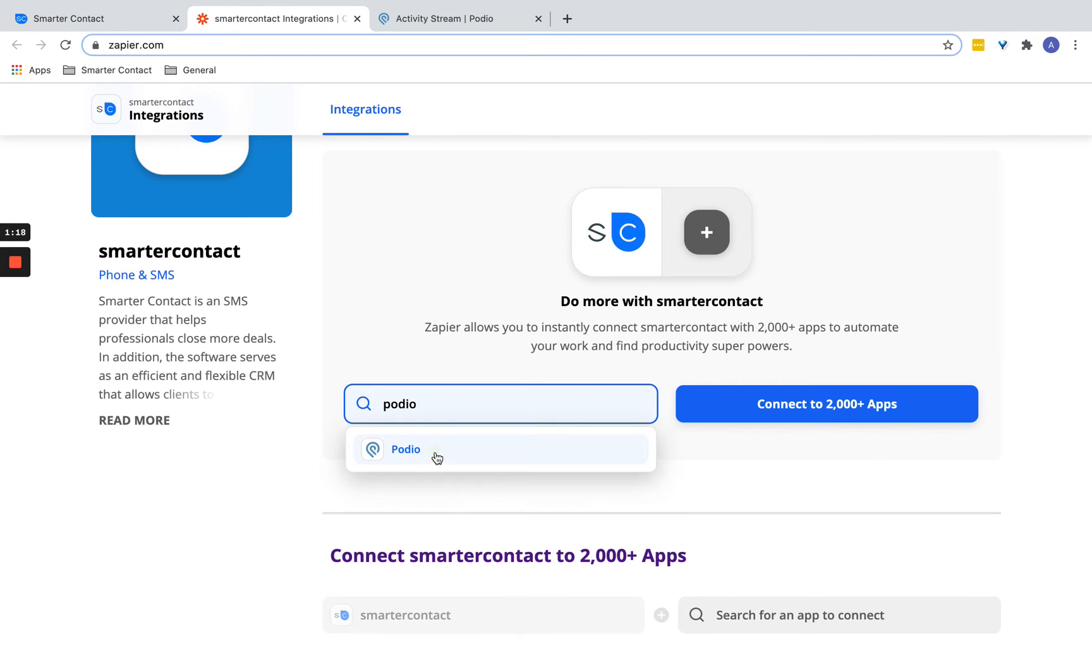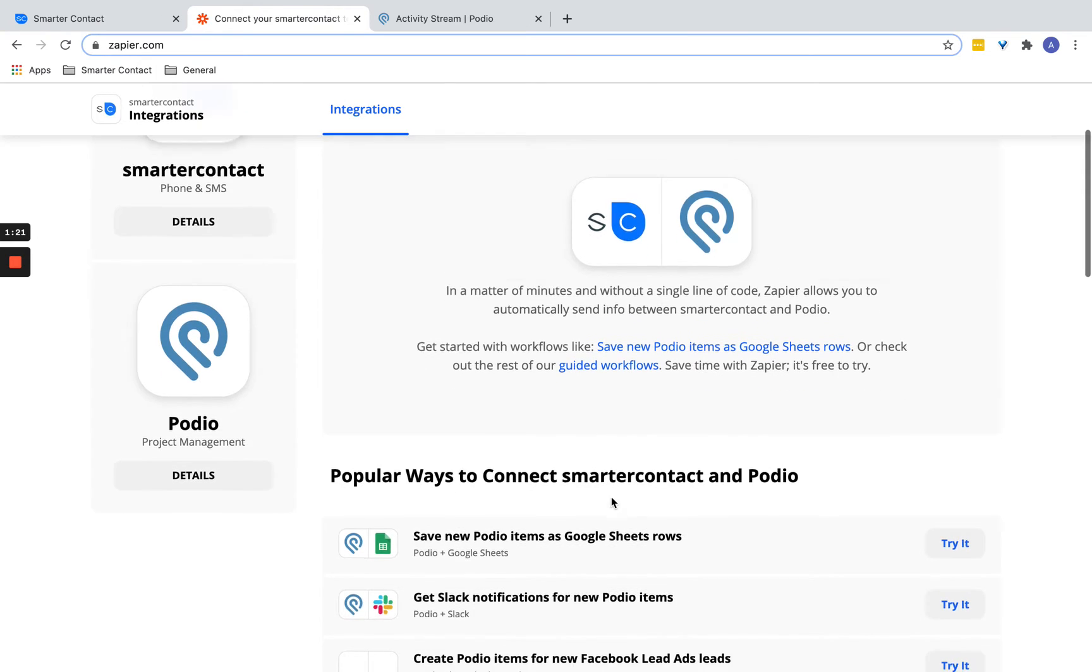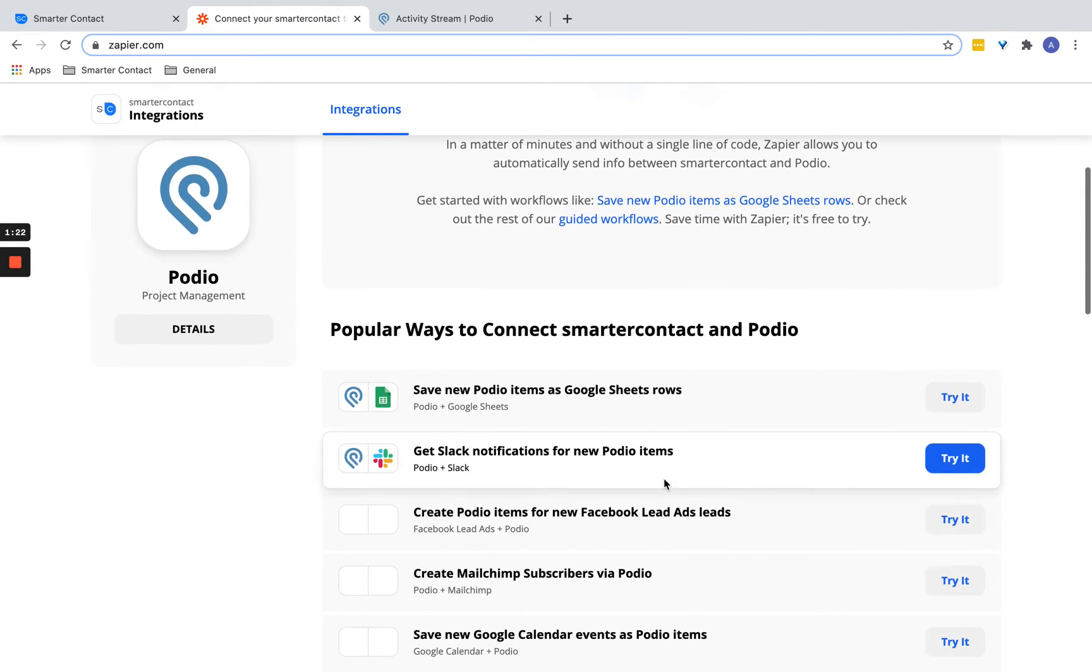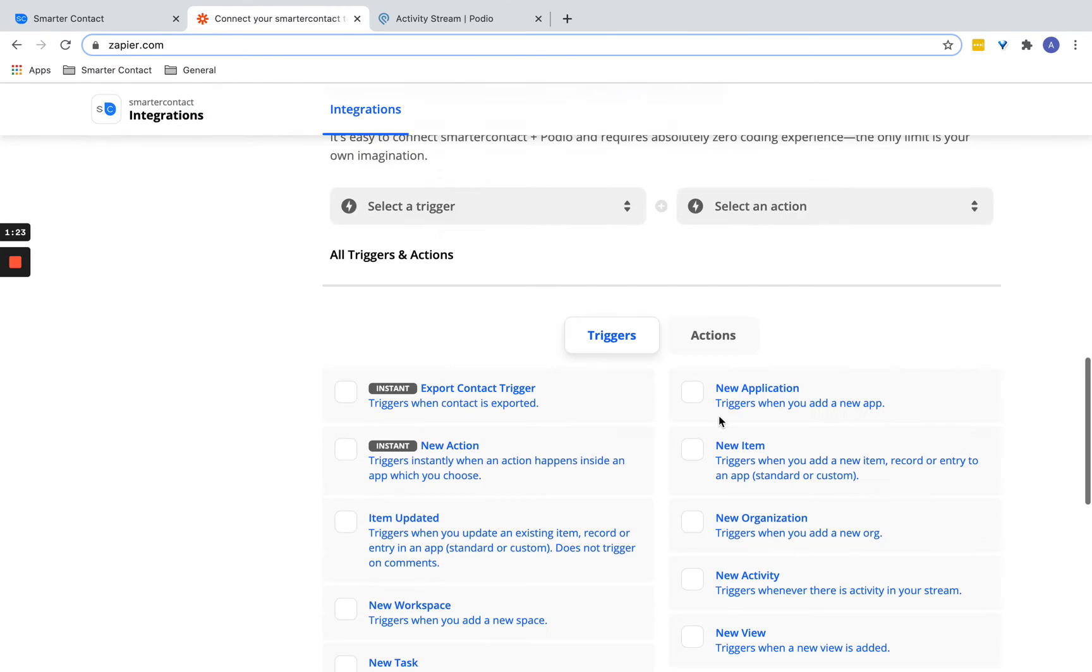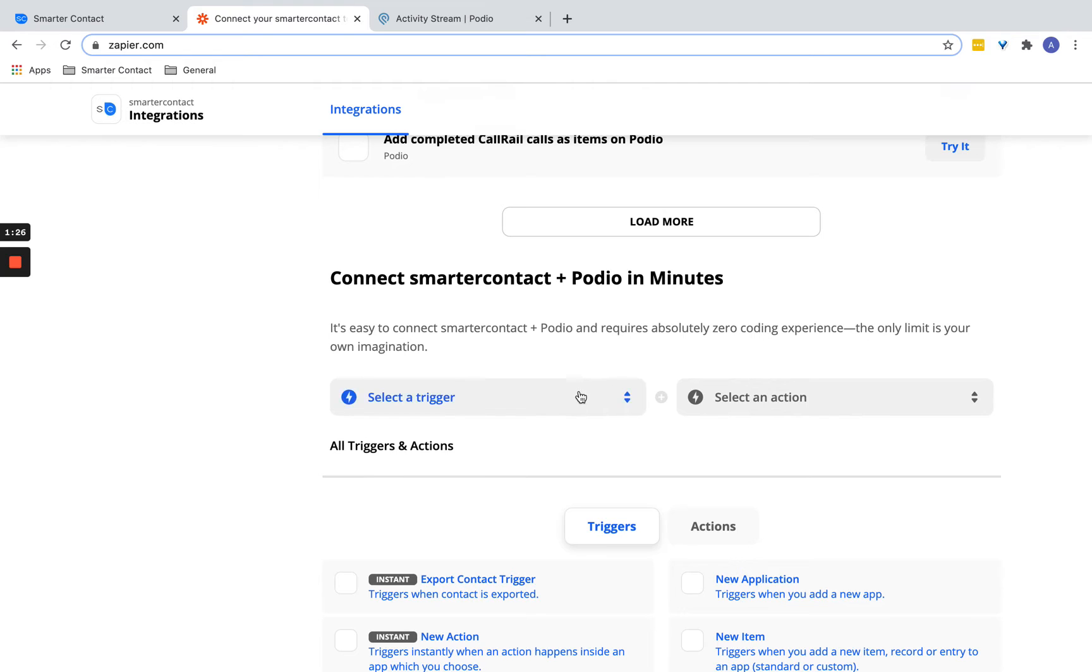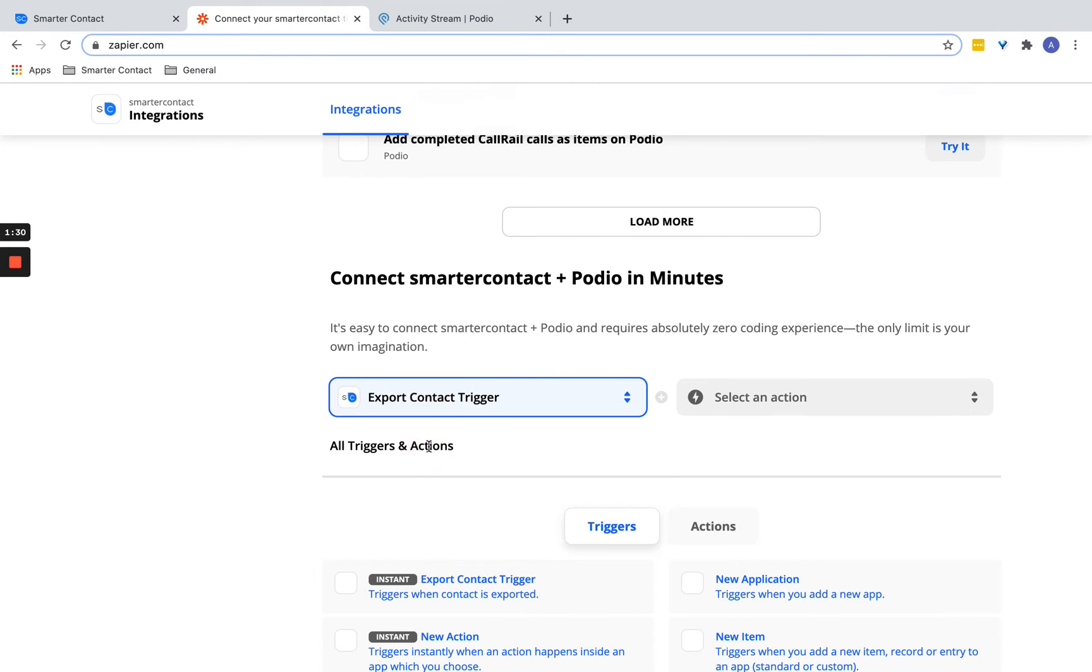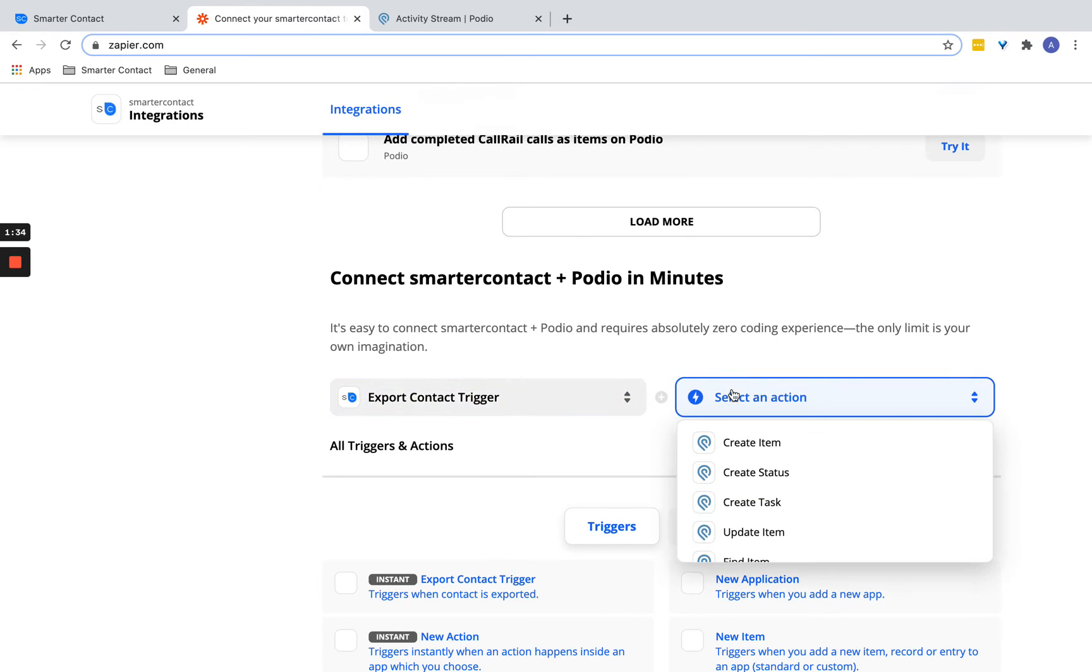You're going to click the app and select the trigger. Then you're going to click here that it's going to export from Smarter Contact as the trigger, and select an action: create item.